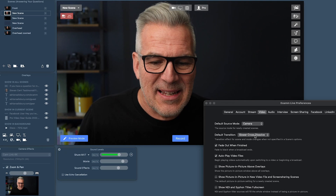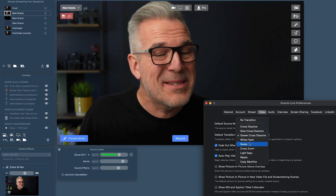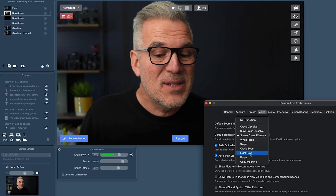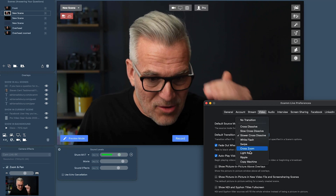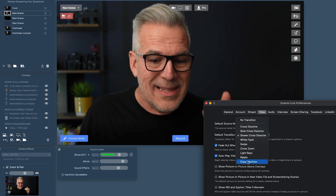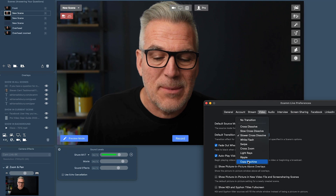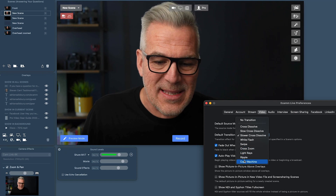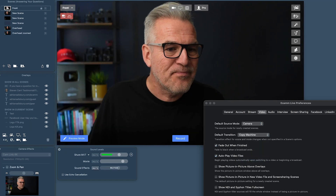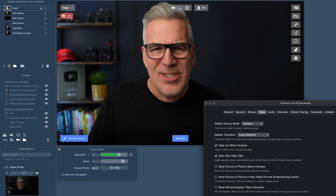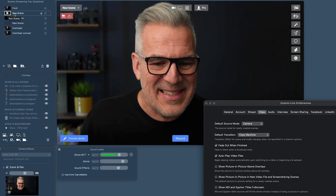There are other transitions in there you can play with as well. Do note that from the Cross Zoom one down, you need to be on the Pro plan to access those. But there are some quite cool ones if you like that — just don't go too silly with it, you can get a bit caught up in this.